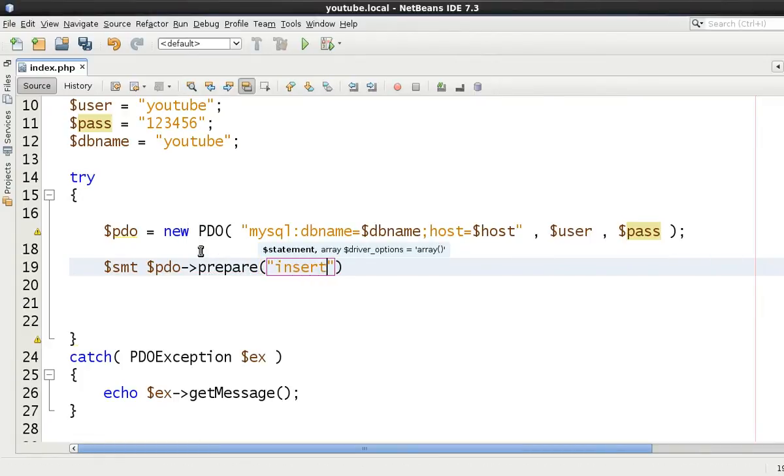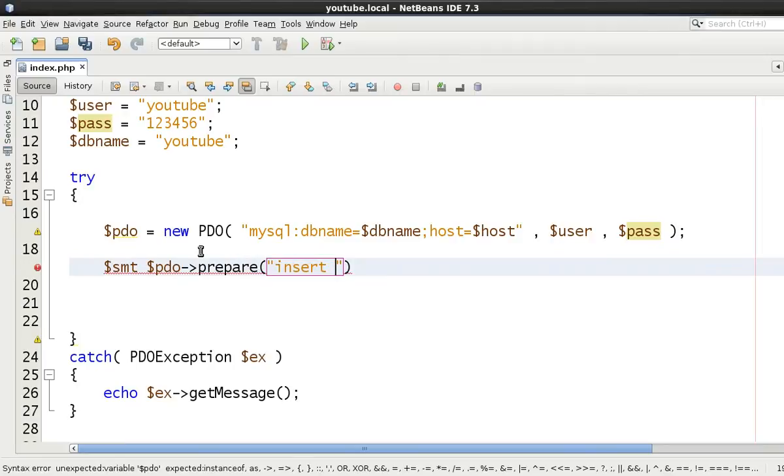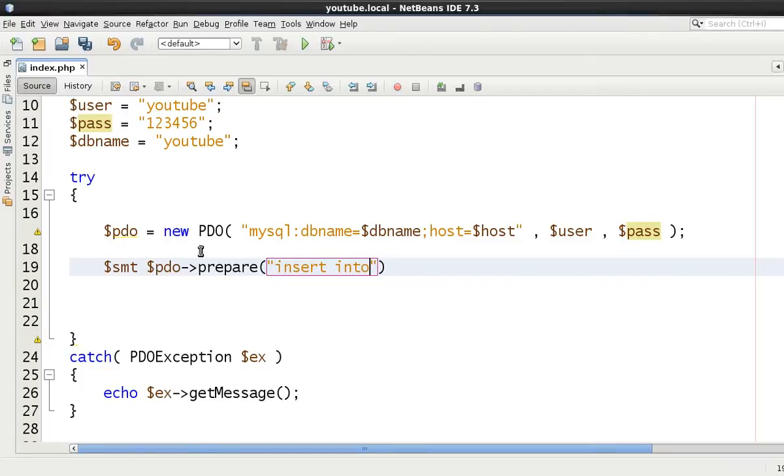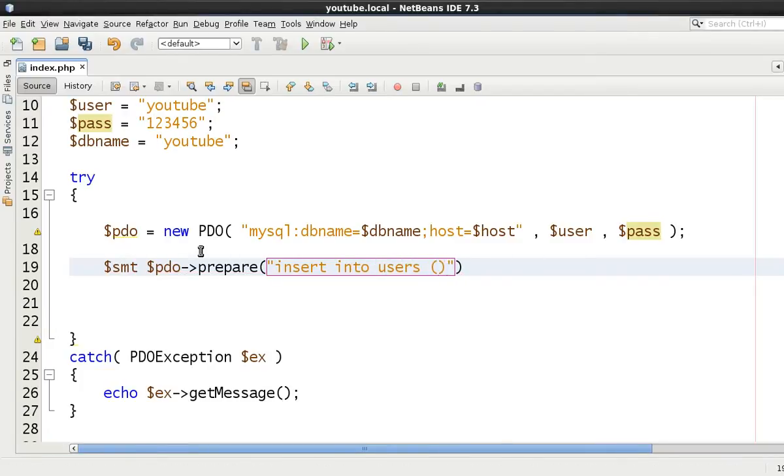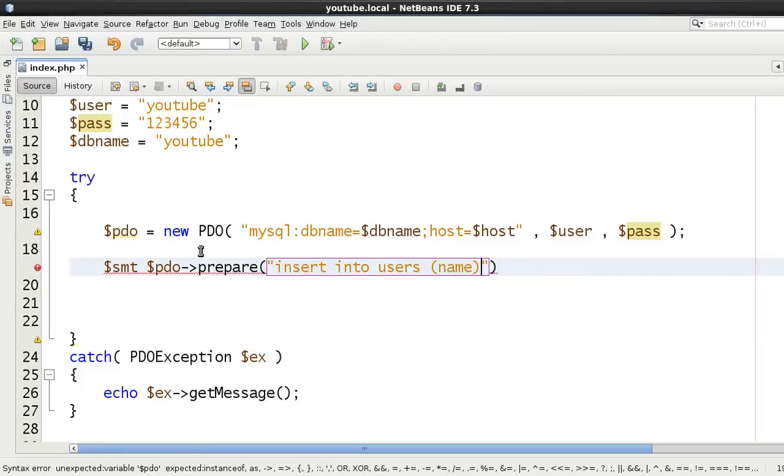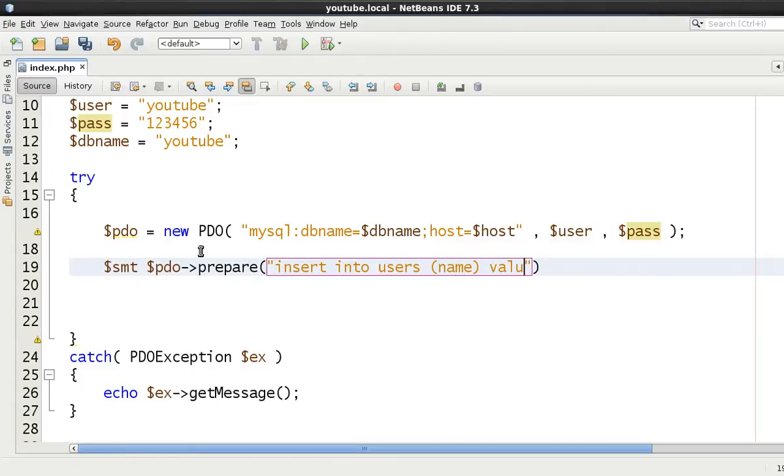Now I'm hoping you know how to write an insert statement. So insert into users is the table. And we're going to just insert the name. That's all we want. We'll say values.